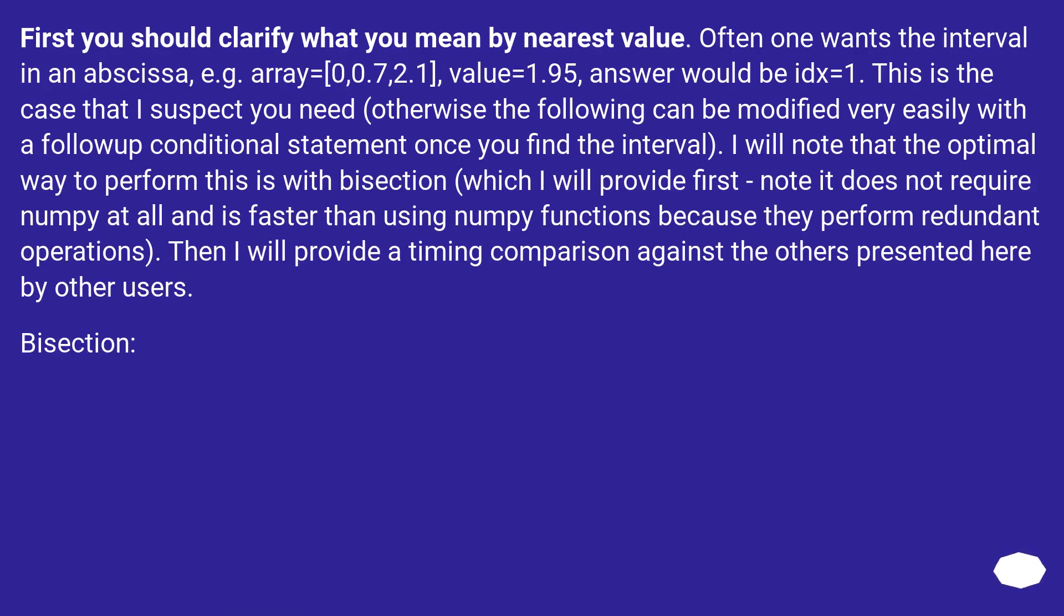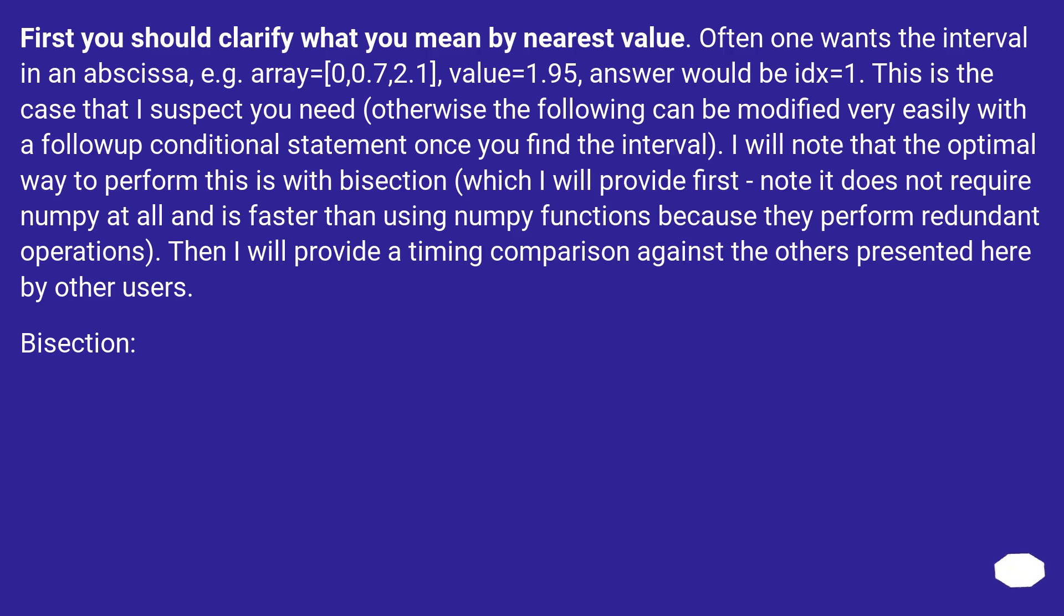First you should clarify what you mean by nearest value. Often one wants the interval in an abscissa. For example, array=[0, 0.7, 2.1], value=1.95, answer would be idx=1. This is the case that I suspect you need.